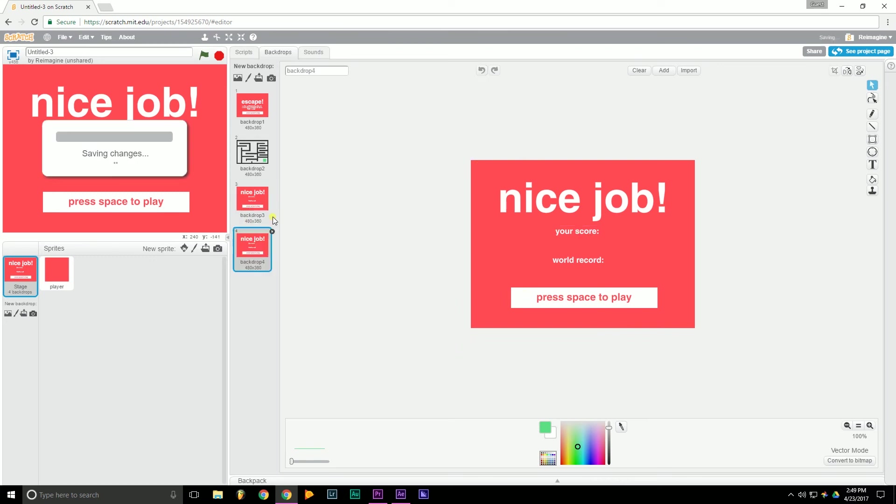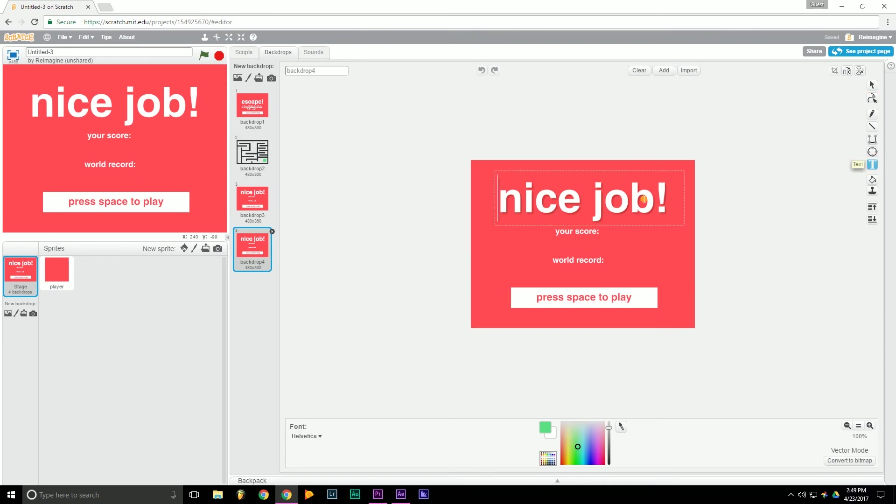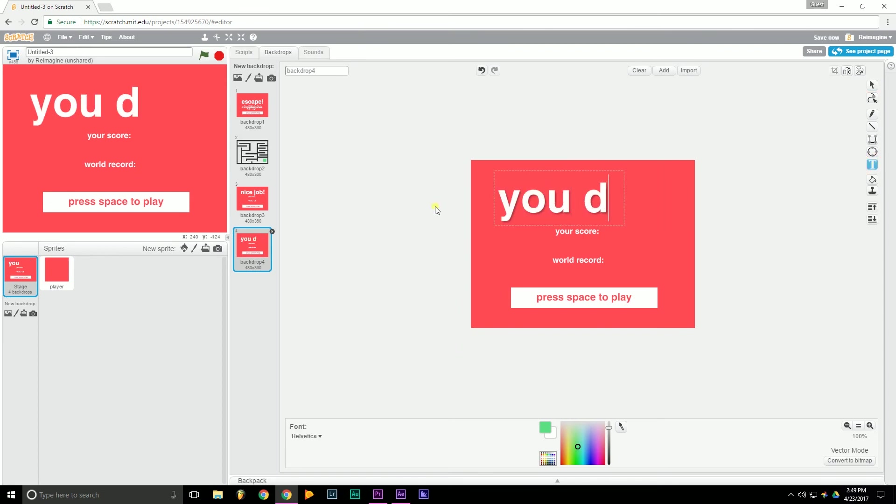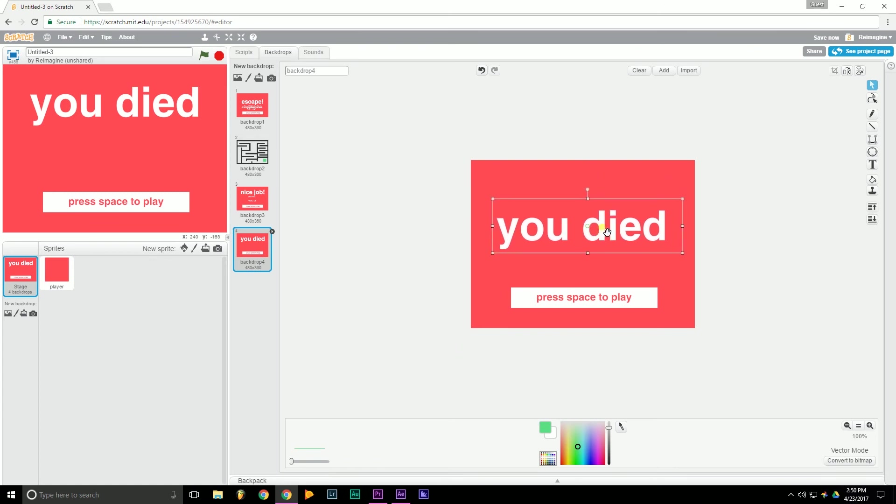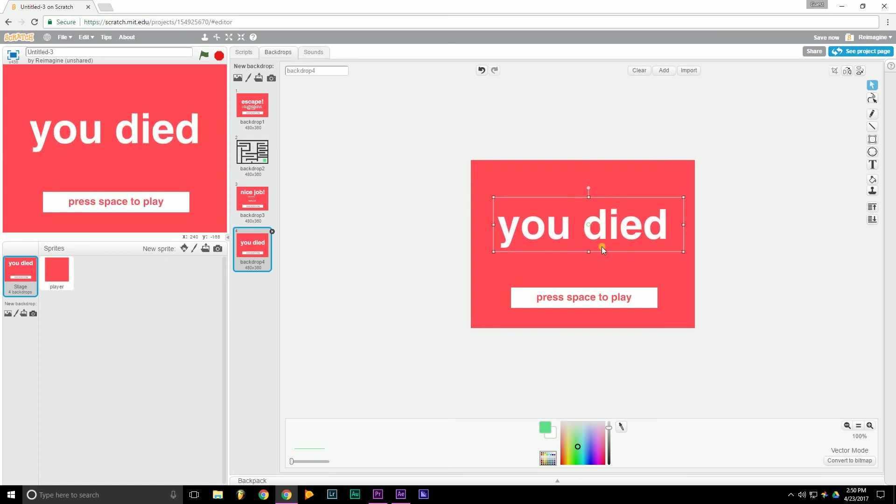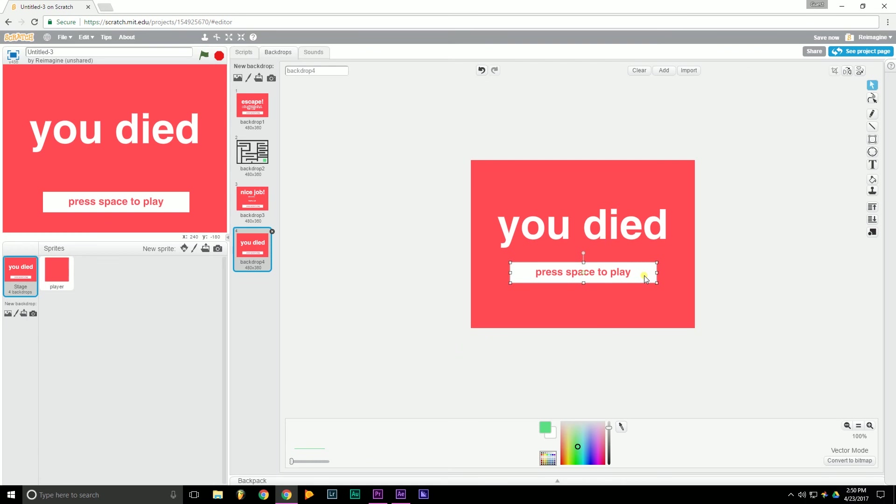And we can duplicate this and make the losing screen. So we can write something like, you died up here. Since they died prematurely, they don't really need these here. So we can just delete these here. Delete. Okay. Let's move this down a little bit. Move these up. You can select two objects by clicking Shift. That looks good.